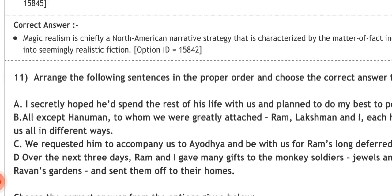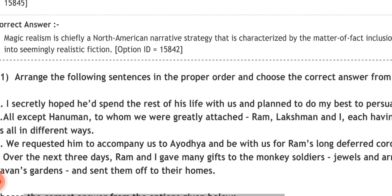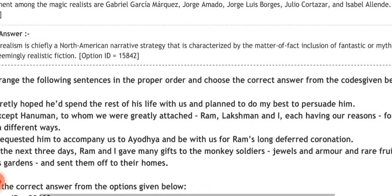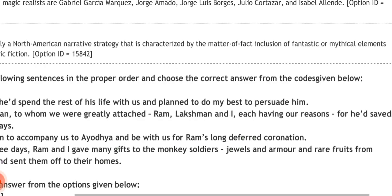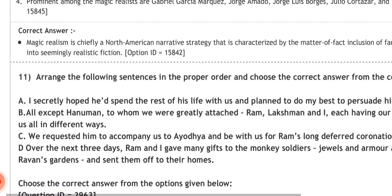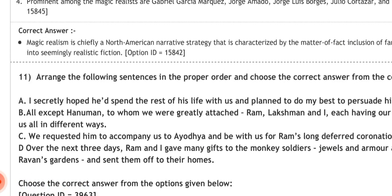Question eleven asks you to arrange the following sentence in the proper order and choose the correct answer from the options given below. We will discuss this question in our next video.